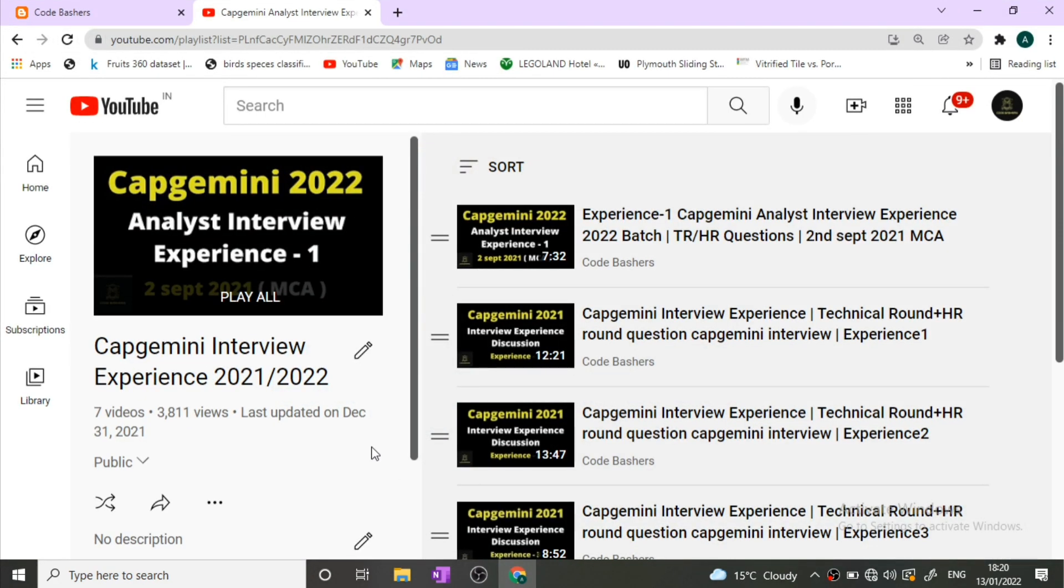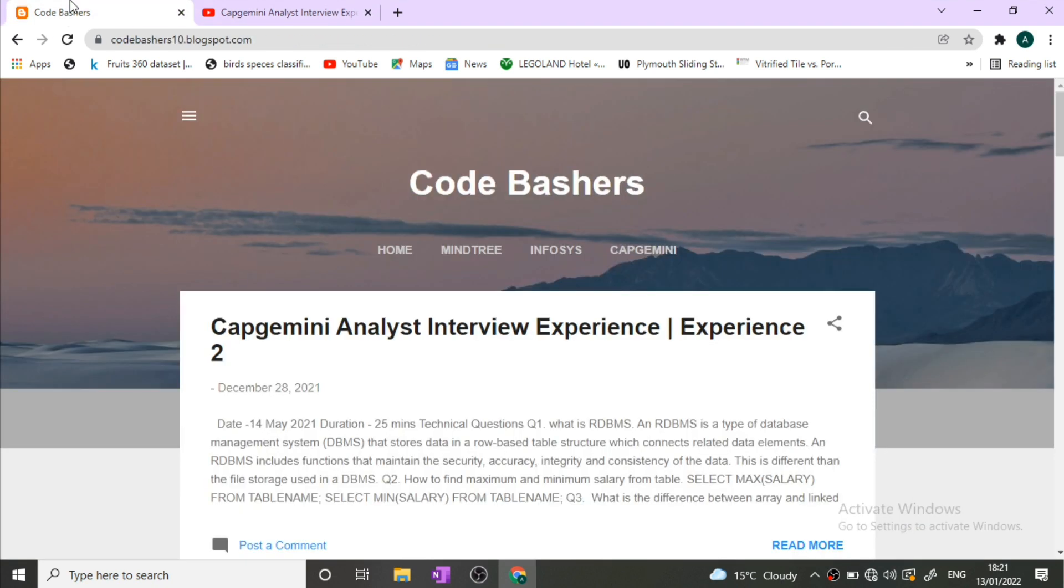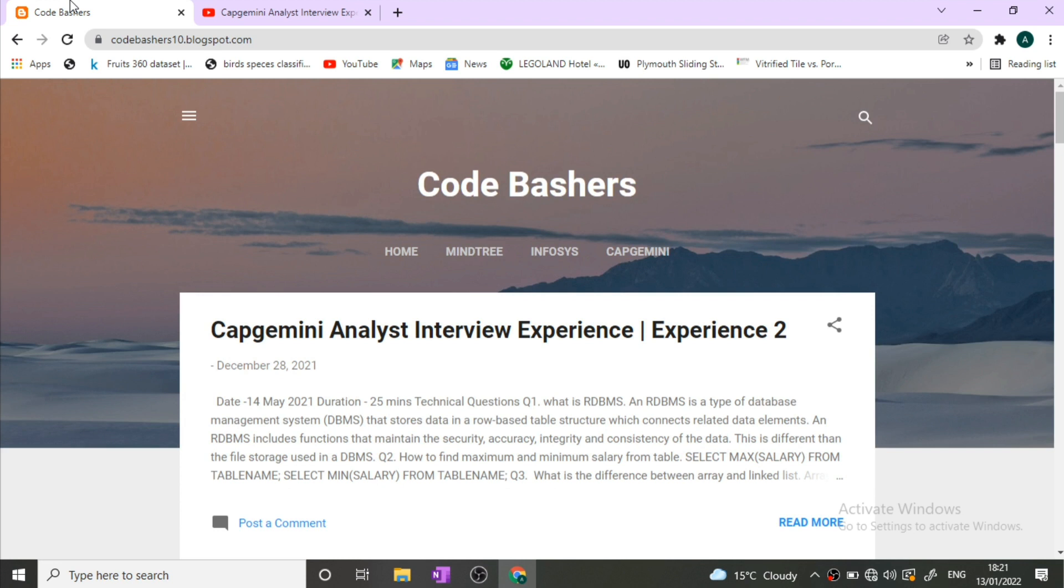I have discussed a lot of Capgemini interview experiences on my channel. You can find all the Capgemini interview experiences under this playlist. I will give the link in the i button or description box. Make sure to visit it if you are preparing for Capgemini interviews.